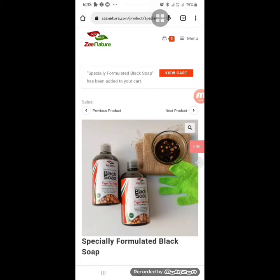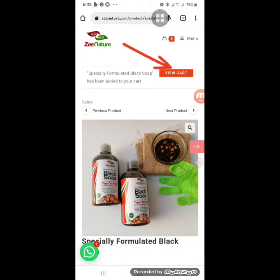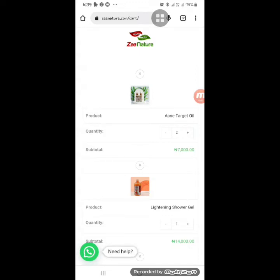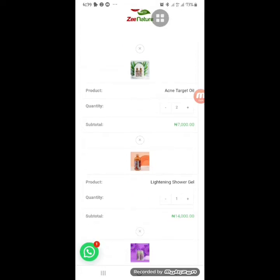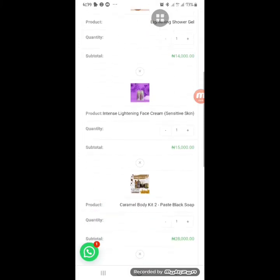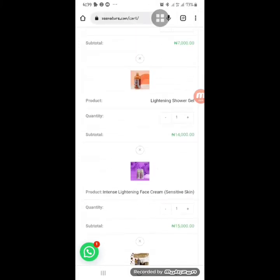Now with five products in my cart, click on the handbag icon or click 'View Cart.' All selected products will show. You can click the plus sign to increase quantity — for example, two acne target oils will double the price. If you don't need a particular product, click the X sign on top of that product to remove it from your cart.